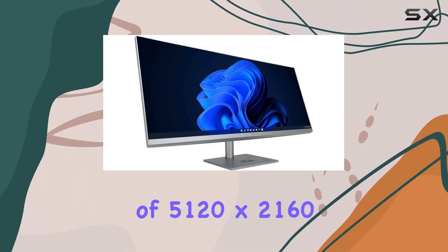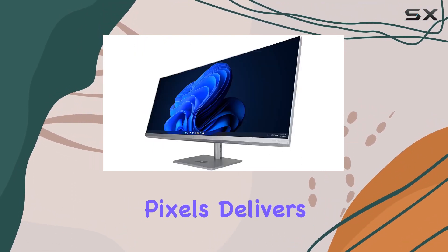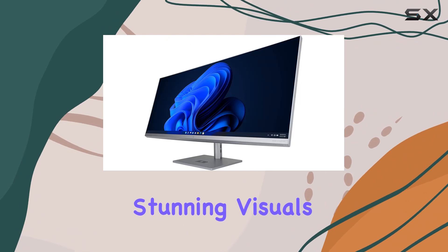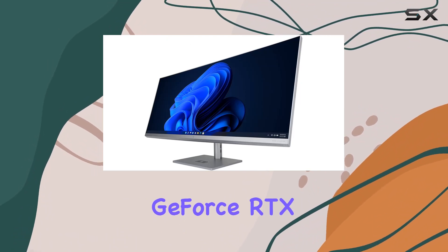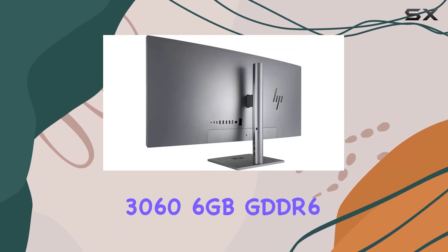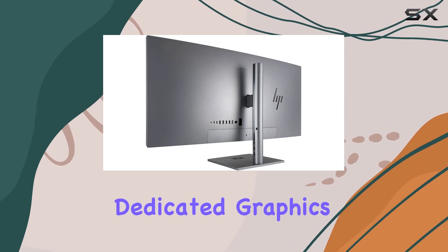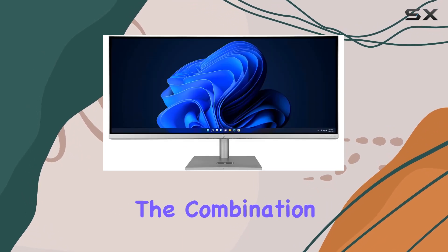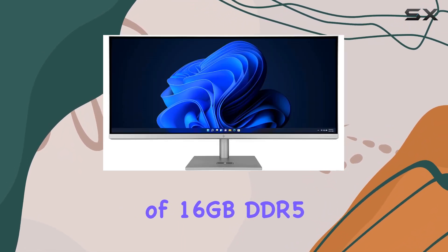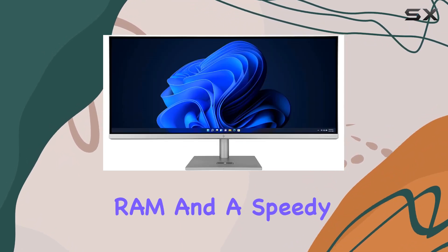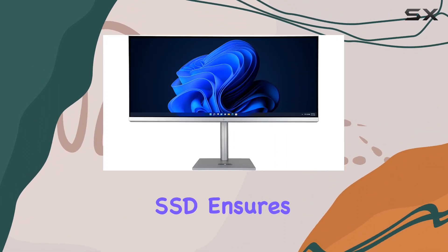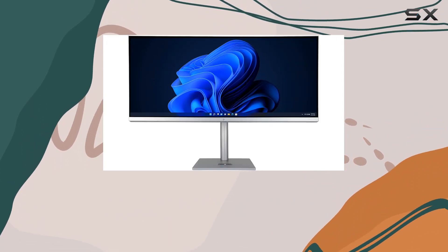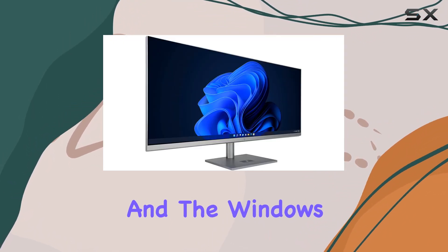Complemented by the NVIDIA GeForce RTX 3060 with 6GB GDDR6 dedicated graphics, the combination of 16GB DDR5 RAM and a speedy 1TB PCIe NVMe SSD ensures snappy performance. The Windows 11 Pro operating system adds a touch of sophistication.